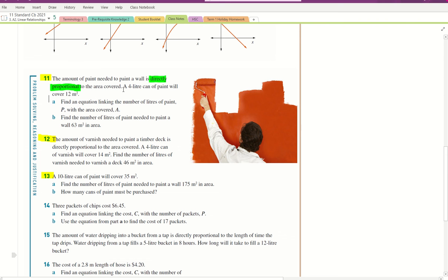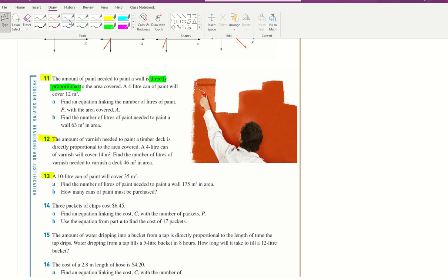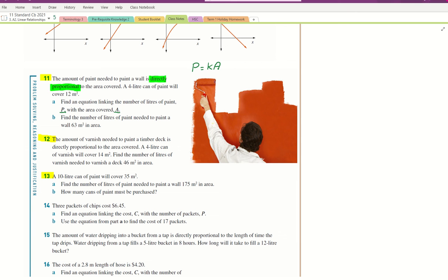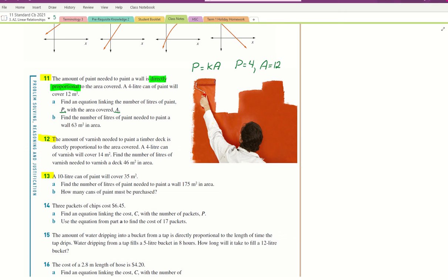So my equation will be: amount of paint equals K times area, or P equals KA. The question uses P for paint and A for area. It gives us one example: when P equals 4, it covers area A equals 12. I use those two values to find K, substitute K back in, then use the equation for part B. Question 12 and 13 will be very similar.